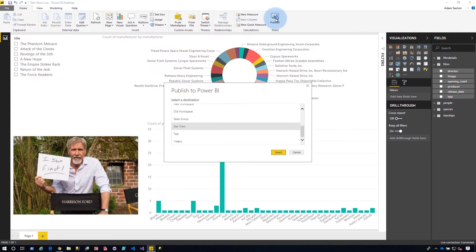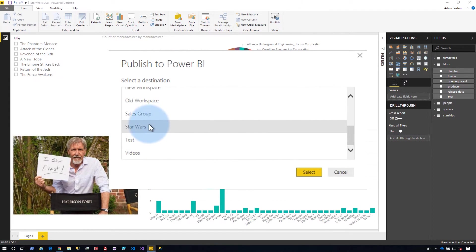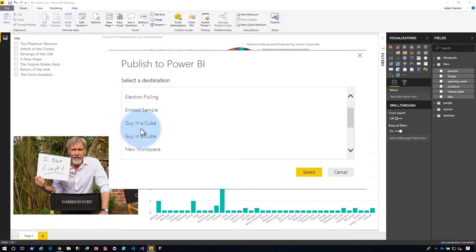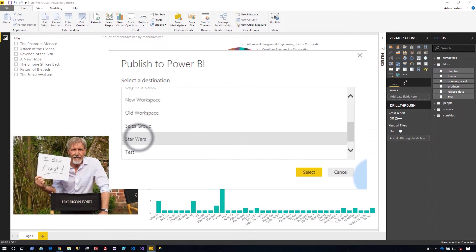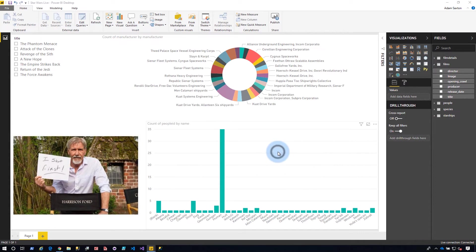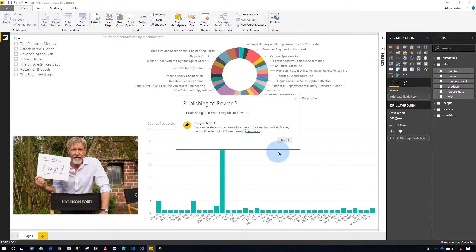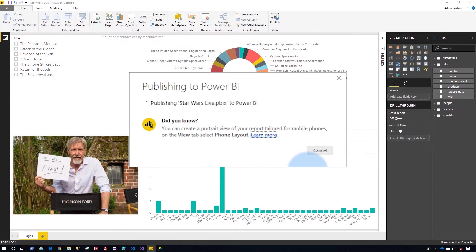So we'll go ahead and hit publish. And then I'm going to choose my Star Wars group. So you can pick any workspace that you want. I've got a Star Wars app workspace. I'm going to publish it there. It's publishing.